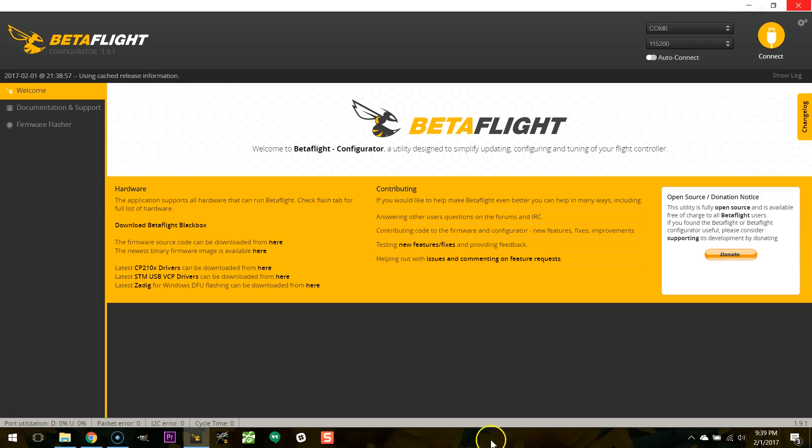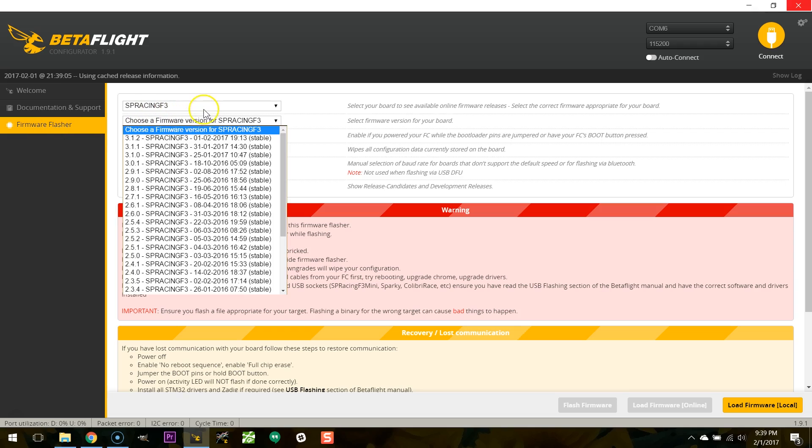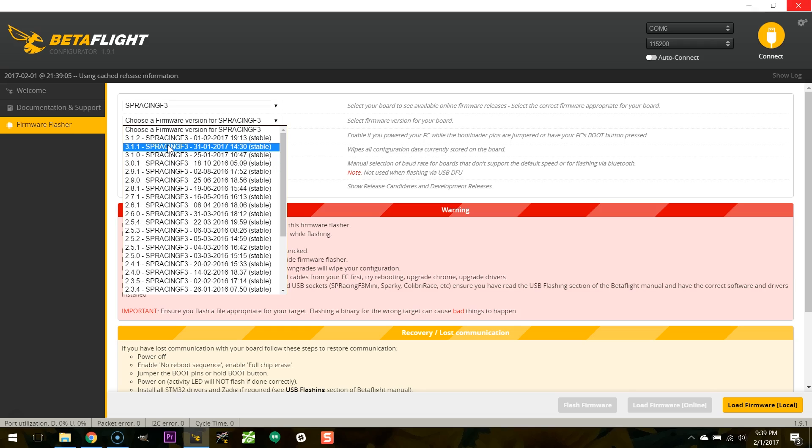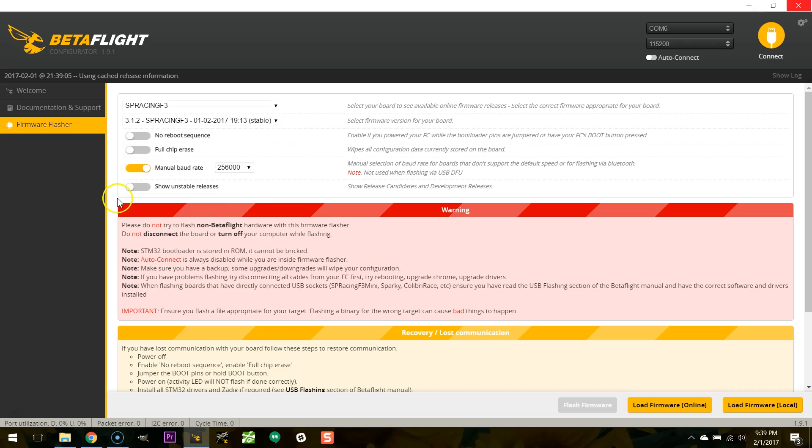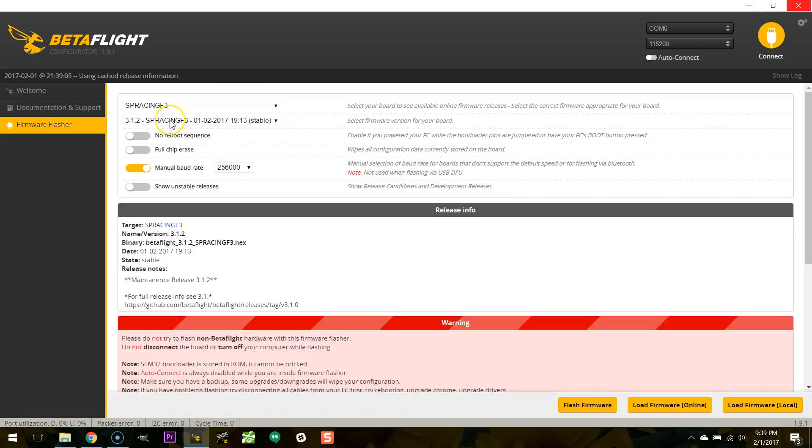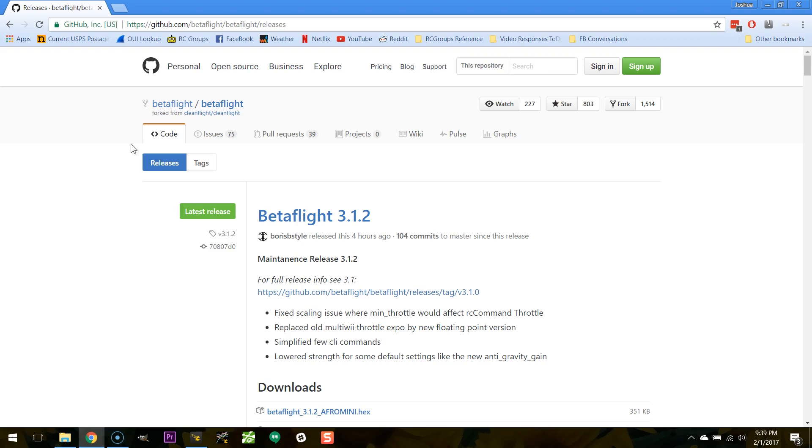So the first thing we need to do is just make sure our board is flashed to Betaflight 3.1 and are you kidding me? There's two maintenance releases already. Okay well not 3.1.0, not 3.1.1, but 3.1.2. There have been some maintenance releases. I guess it's good right? If there were little things that needed to be fixed I guess it's good that they got the firmware out. Okay so we're going to flash to Betaflight 3.1.2. Yeah like four hours ago.